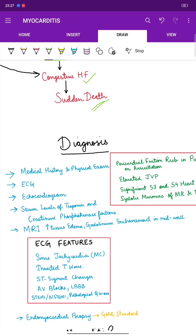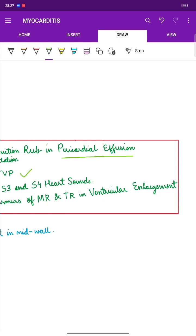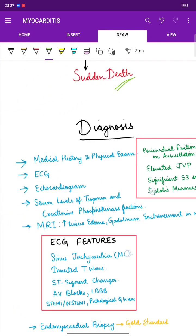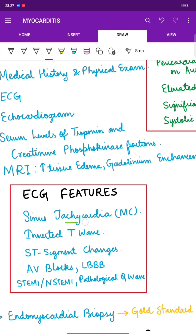For diagnosis, on physical examination and auscultation we find pericardial friction rub in pericardial effusion, elevated JVP (jugular venous pressure), significant S3 and S4 heart sounds, and systolic murmurs of mitral and tricuspid regurgitation in ventricular enlargement. On ECG, findings include sinus tachycardia (the most common feature), inverted T waves, ST segment changes, AV block, left bundle branch block, STEMI or non-STEMI, and pathological Q waves.